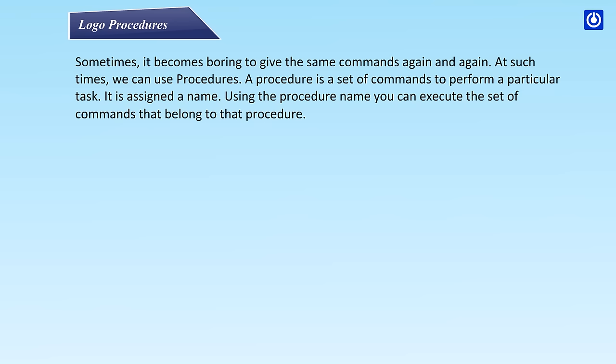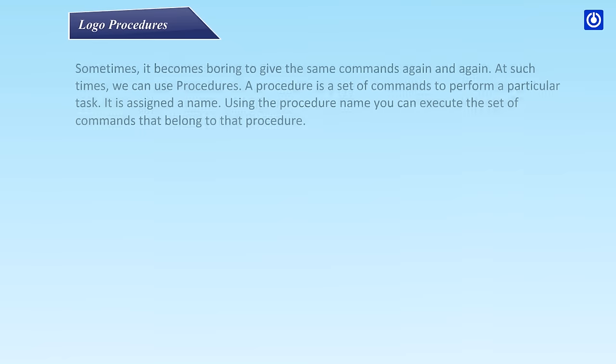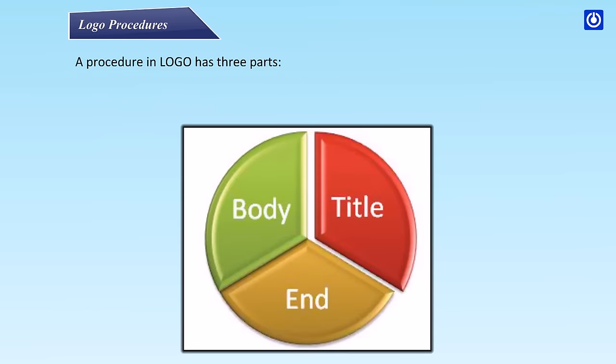A procedure is a set of commands to perform a particular task. It is assigned a name. Using the procedure name, you can execute the set of commands that belong to that procedure. A procedure in Logo has three parts.